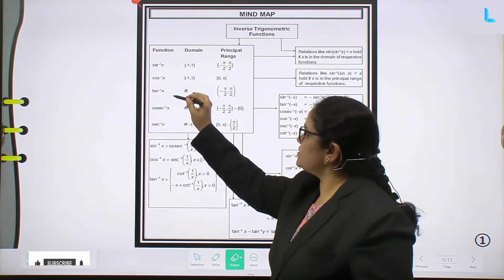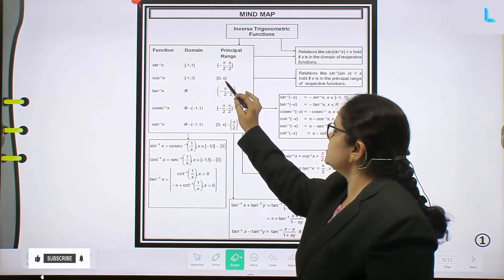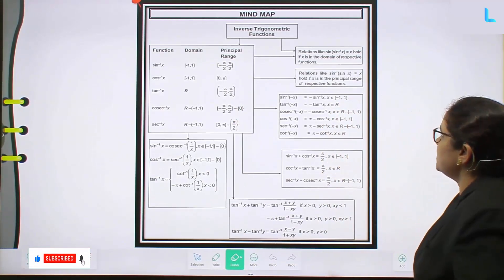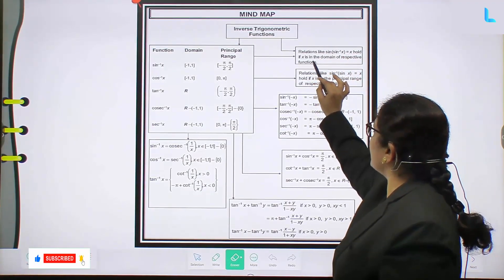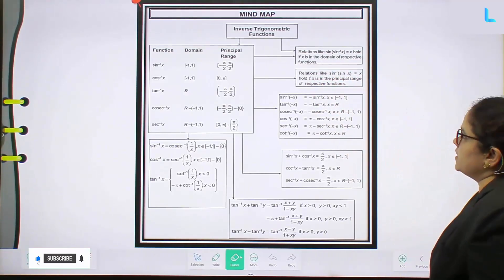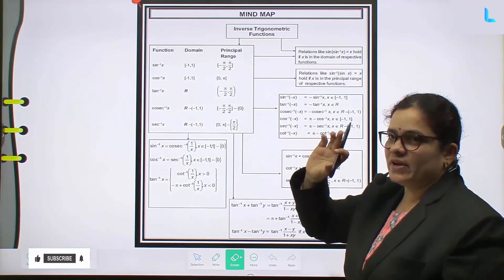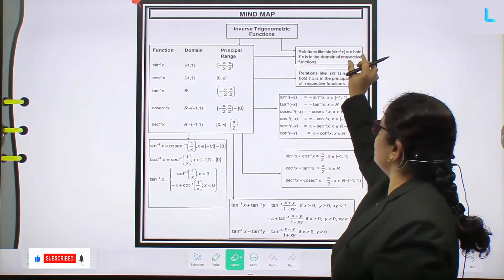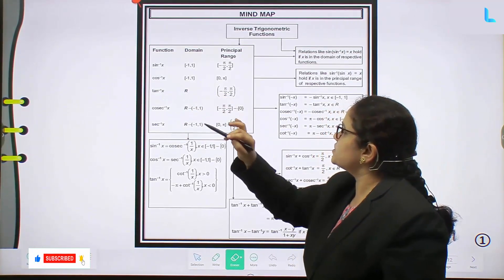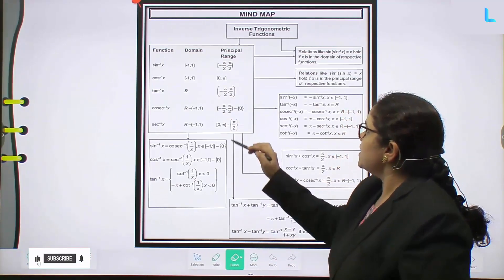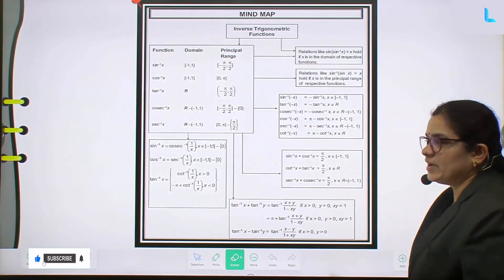Next, for cos inverse function, domain is closed [-1, 1] and principal range is [0, π]. See here, in relations like sin(sin⁻¹x) = x, where x is in the domain of the respective function. So where x belongs to the domain, sin(sin⁻¹x) = x. And next, tan inverse x: domain is ℝ and principal range is the open interval (-π/2, π/2).